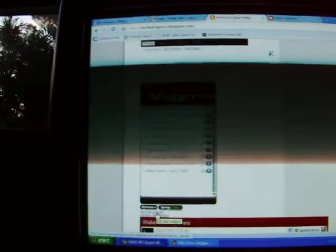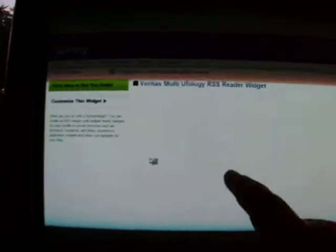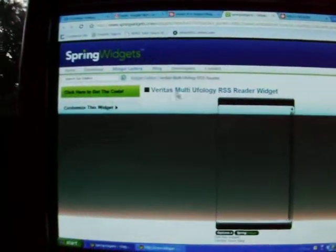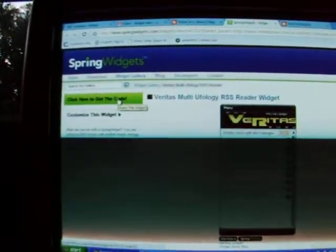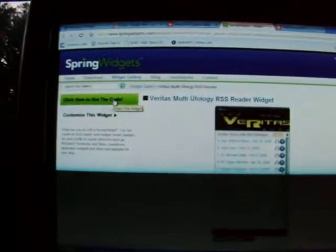Right below there you see it says get this widget. Click on it, it will bring you to another site. Wait for the widget to load. Then you see the green part up there? Once the widget loads, click the green part to get this code.